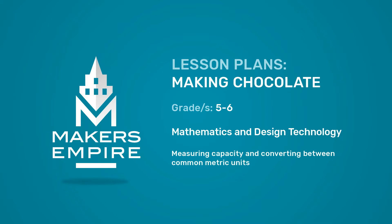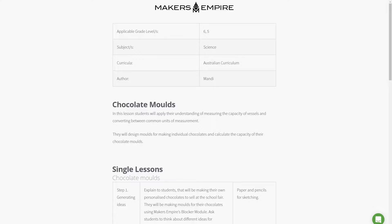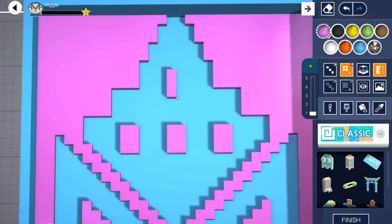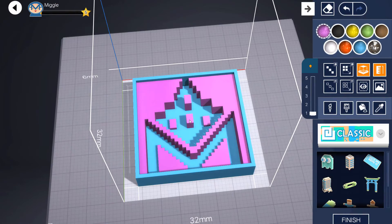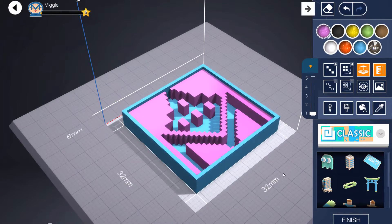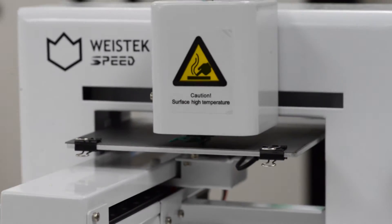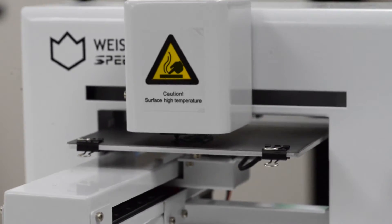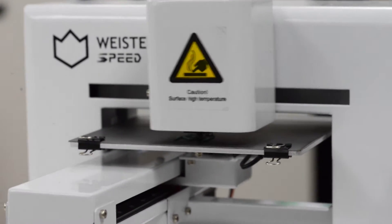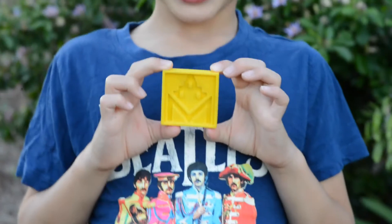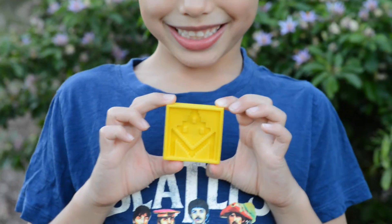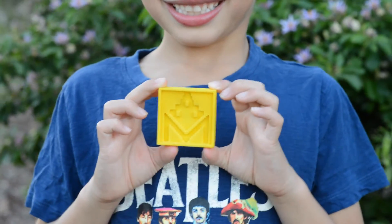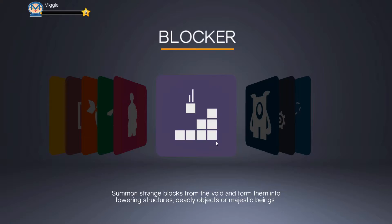In this lesson, students design and 3D print moulds for making chocolate. The lesson integrates mathematics and design technology by asking students to calculate the capacity of their chocolate moulds to measure the exact amount of chocolate they will need.